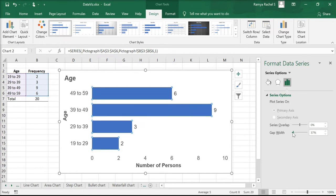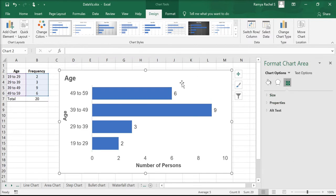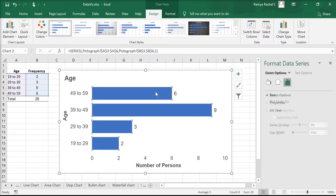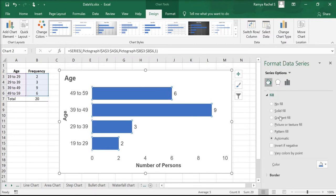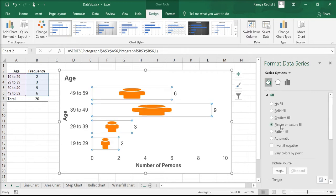Now let's look at how to change these bars into pictures. Click on the bars, click on the paint bucket option, and under fill, click picture or texture fill.